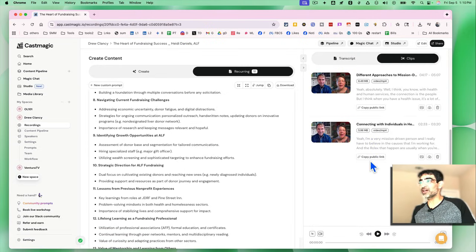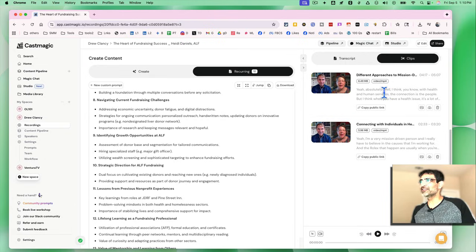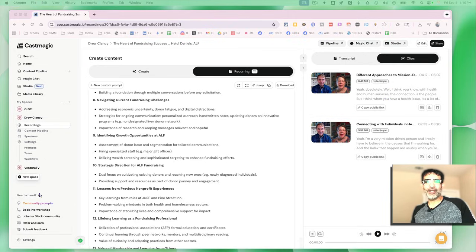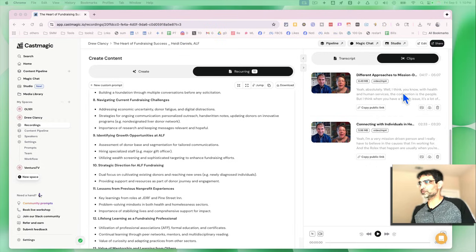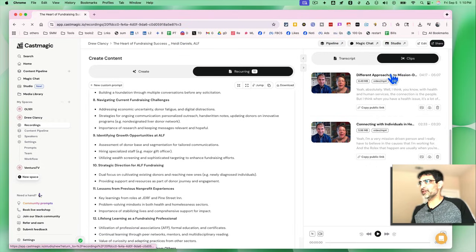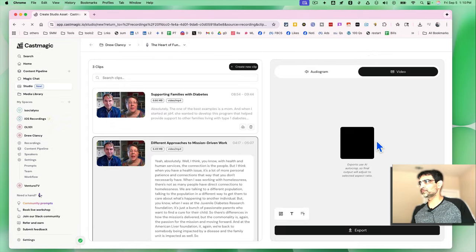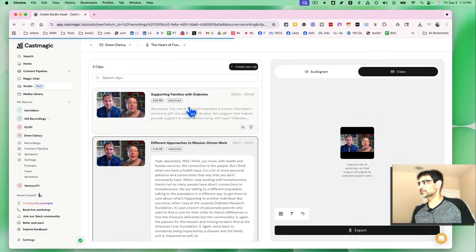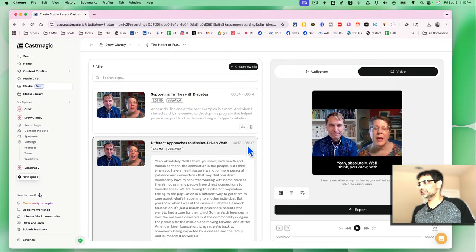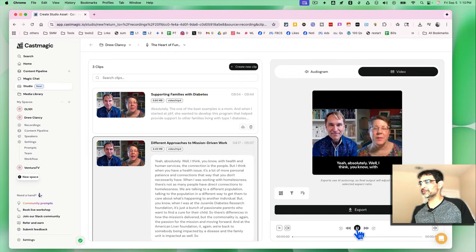Two clips are ready to go, literally in just a few seconds. So let me actually look at the clips and we'll see. I'm going to click here. Here's the clip number one. Let's play this.